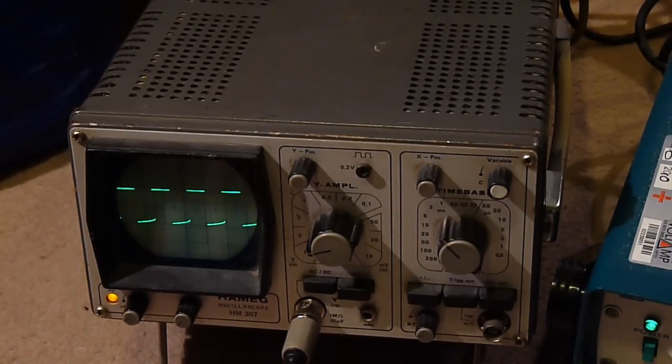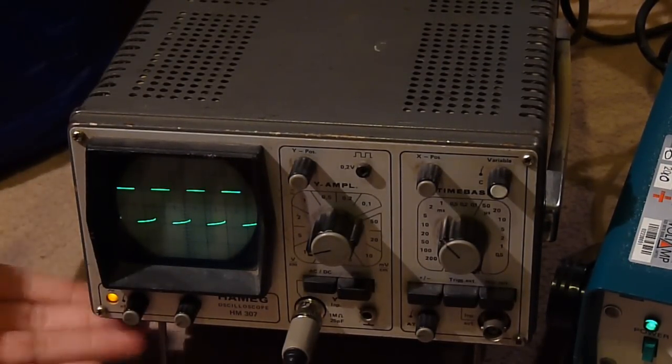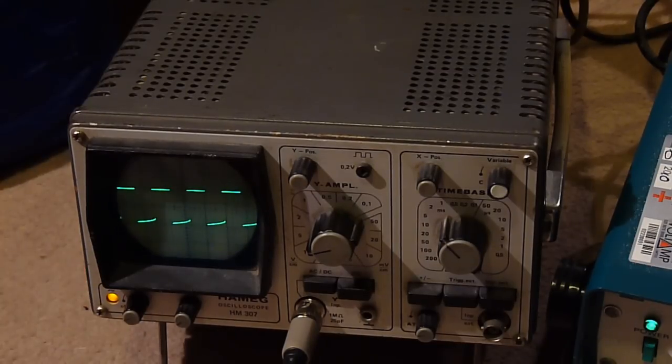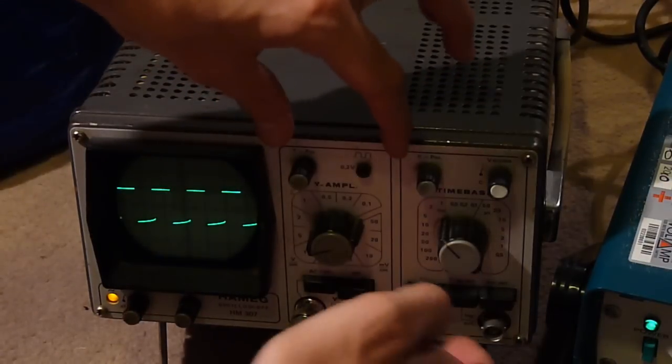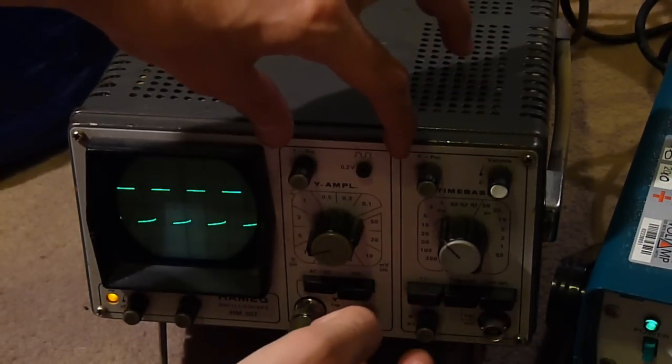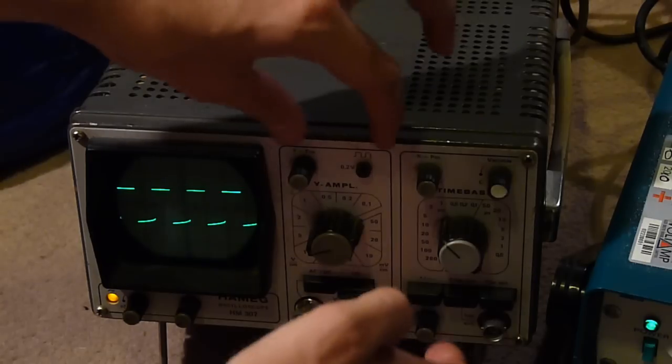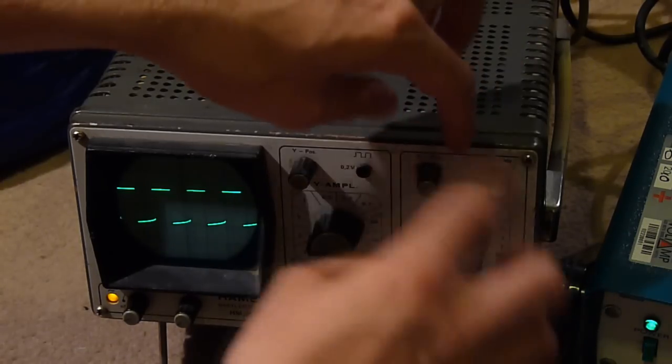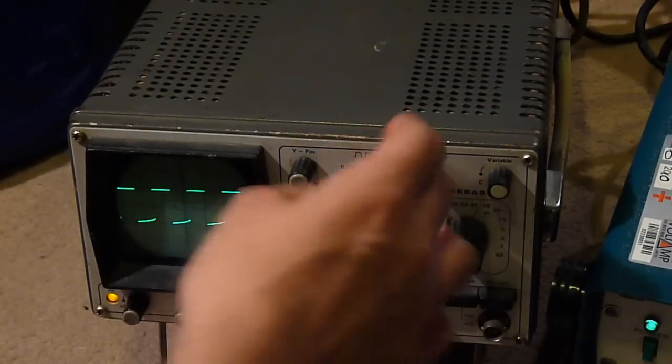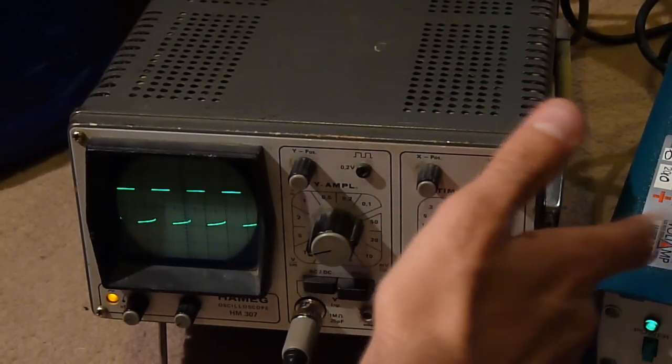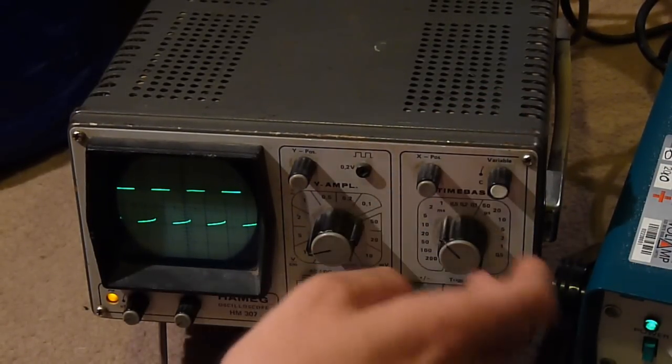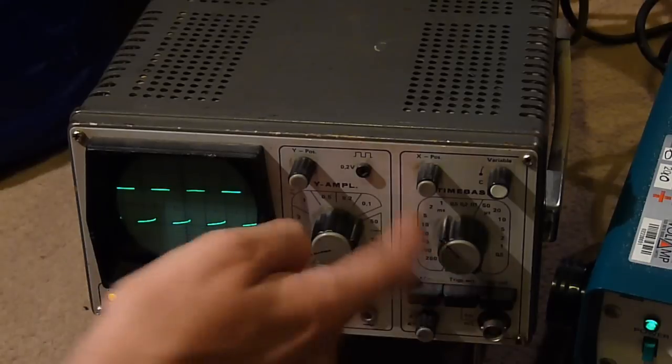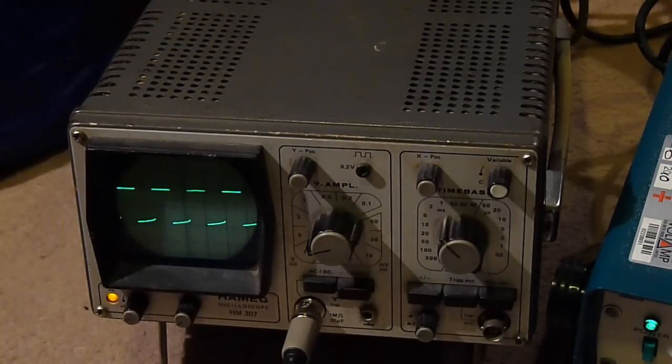So first off we have, in this case, an ancient single channel scope. Dual channel scopes will have this section here twice. They'll have another one there and they'll have all the time-based stuff next to that and sometimes they'll even have double this. In fact this knob will be mounted above this knob.